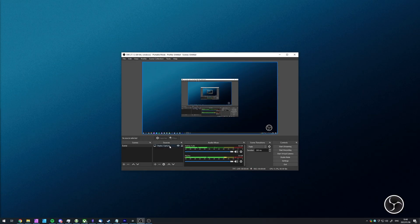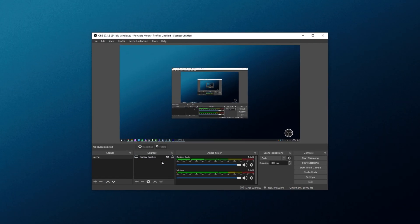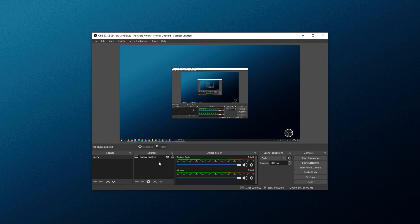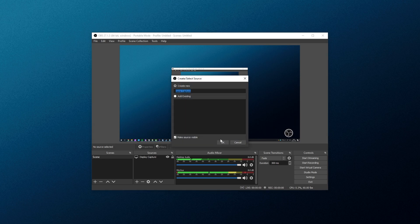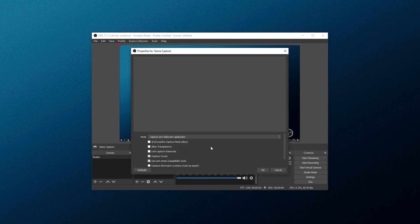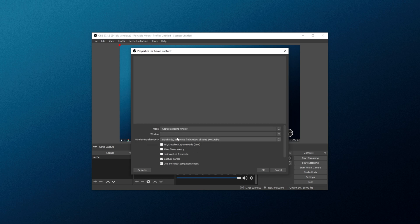Now, of course, Display Capture is not the only way of recording. If you'd like to record only a game, so you can even have it minimized, and it'll still record the game, choose the Add Sources button, or right-click it, Add, and add a game capture. This works a little bit differently. We can capture any full-screen application automatically, or capture a specific window. This is preferred. Choose this, and choose the game from the window drop-down over here.